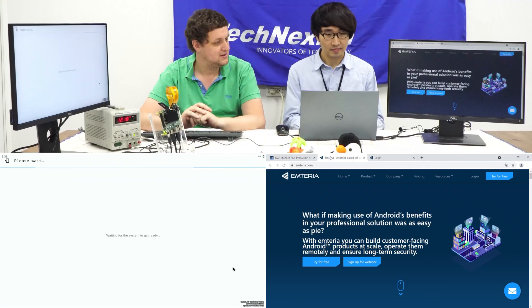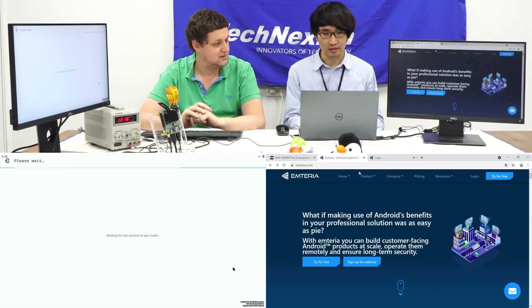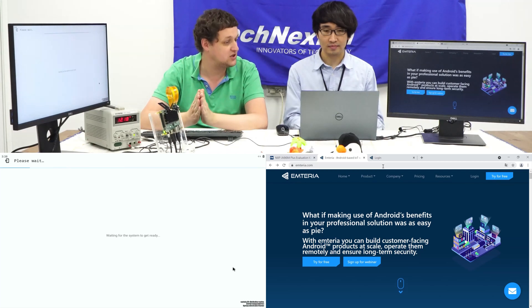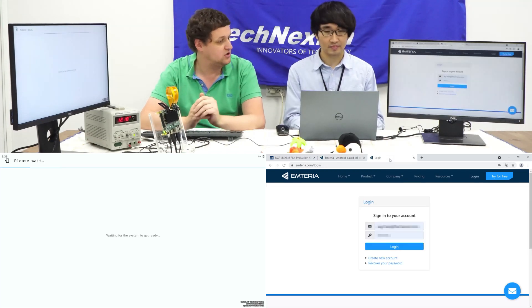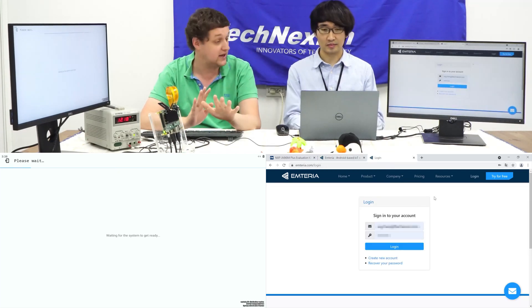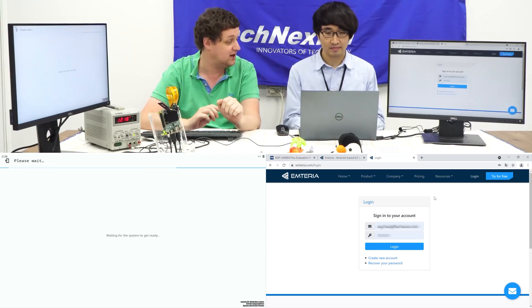We need to do more because we need to actually bring the device into the Emteria console. We need to go to the Emteria website and register an account. The account doesn't cost money — it's just a free account. We already did that because we tested this before the video.